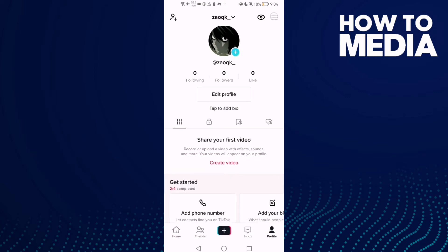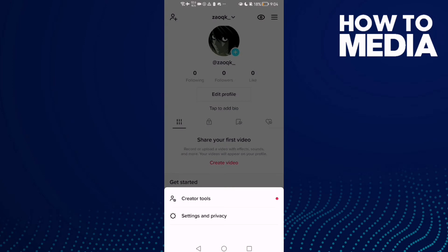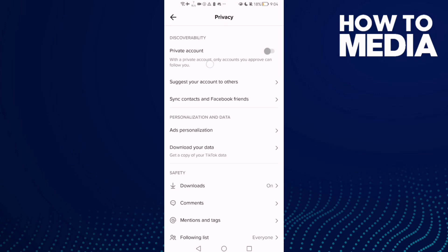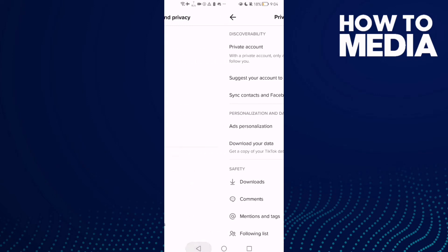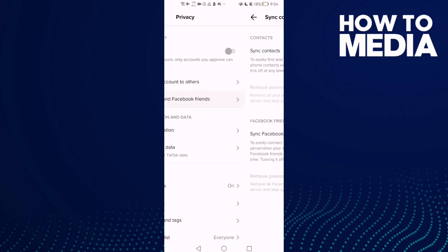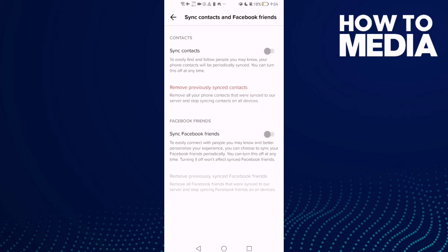These three lines in the top corner. After you click on it, just click Settings and Privacy, and then Privacy. Click on it and then click this one, sync contacts and Facebook friends.